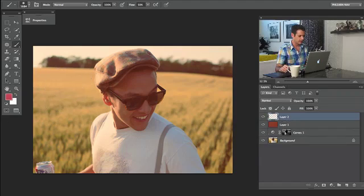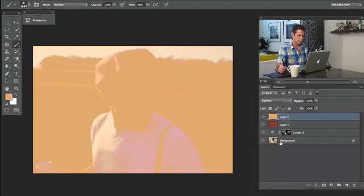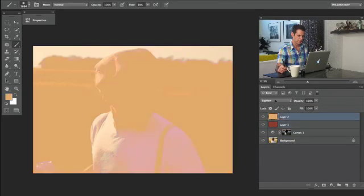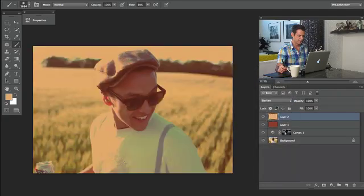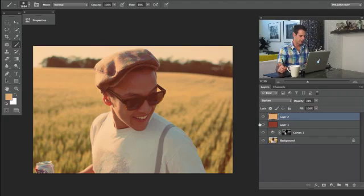I'm going to do the same thing the other way around — grab another color and fill it. Instead of setting this to lighten, I'm going to change this to Darken. I already like this color, so I'll just bring that opacity down a bit. You can see we're definitely getting more of that Instagram kind of cool fake look.